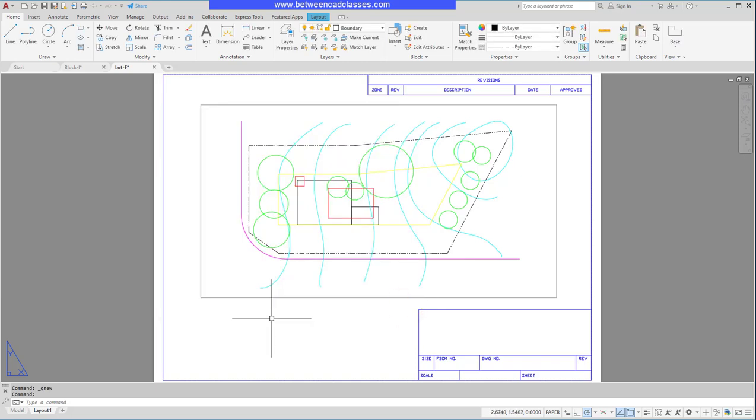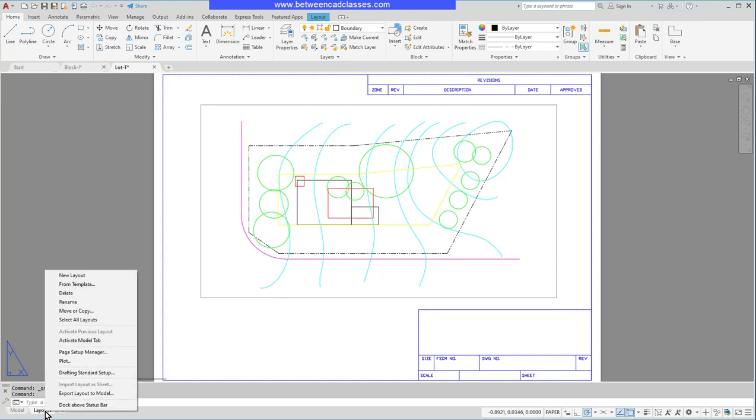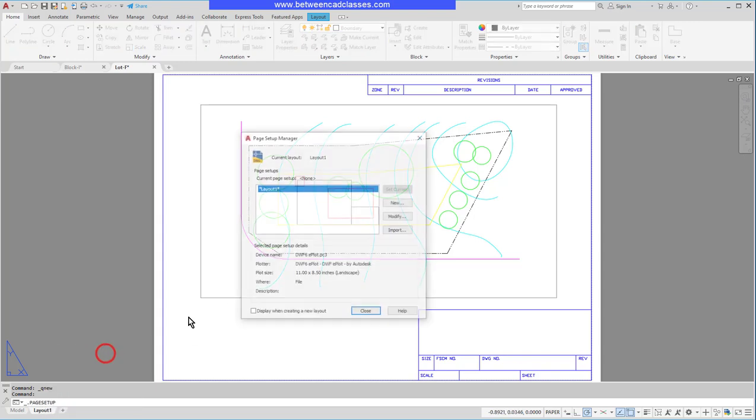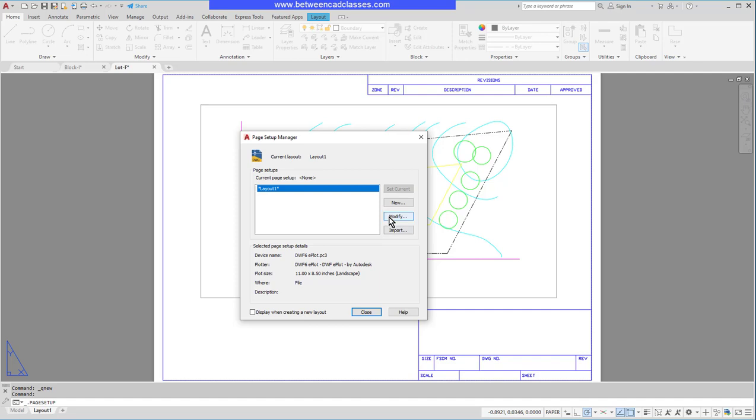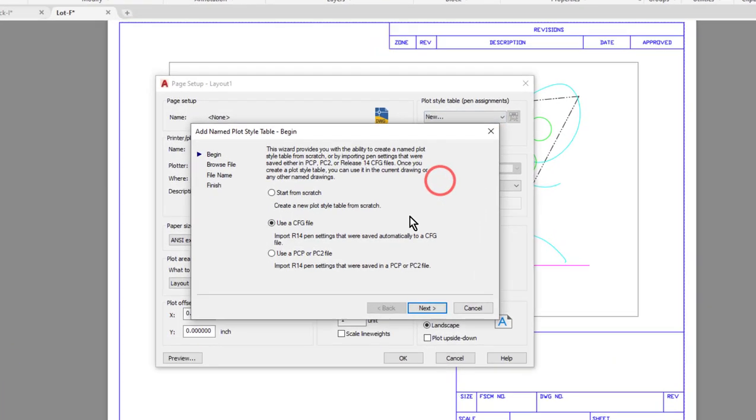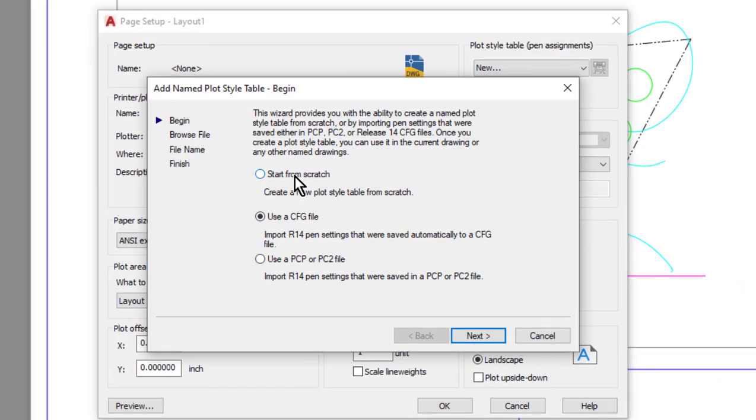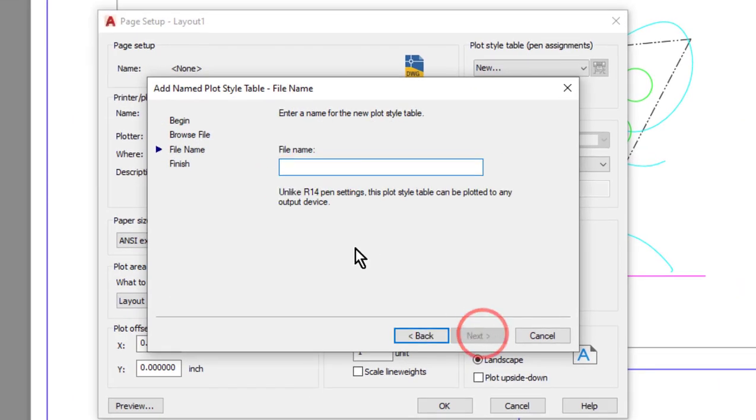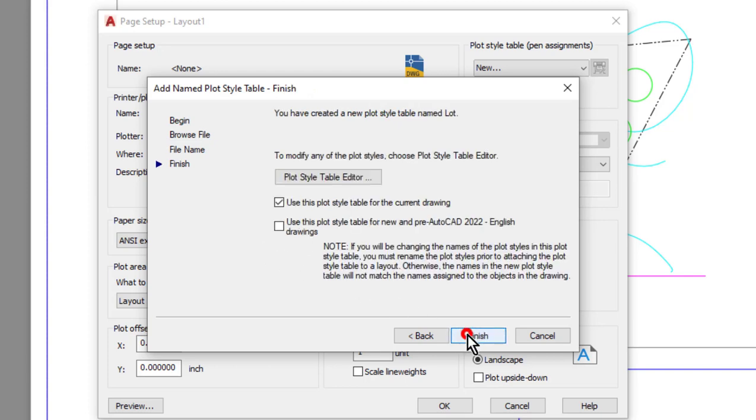So with that in mind, what I want to do is basically set up some styles and then I can assign those styles to objects either through properties or their layers. So I'm going to right-click once again on the tab and go to page setup manager and modify, and then I'm going to create a new plot style table. I'll start this from scratch, then I'll give it a name—I'll call this one 'lot.'